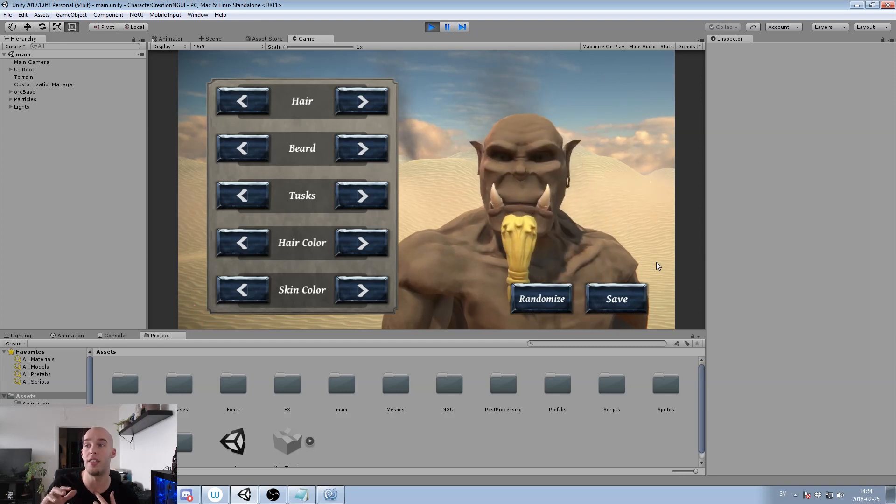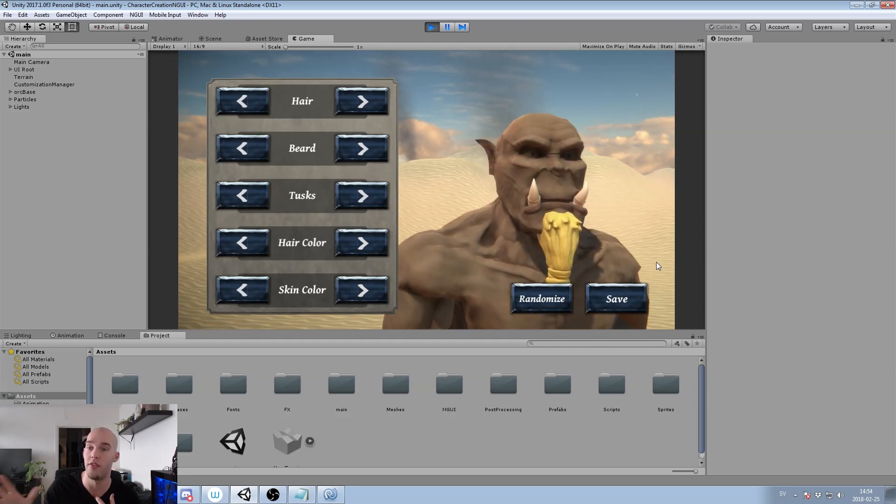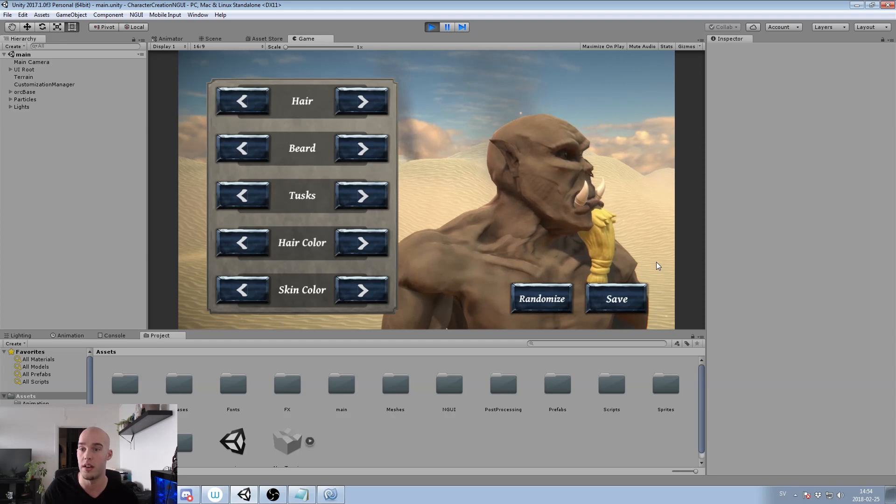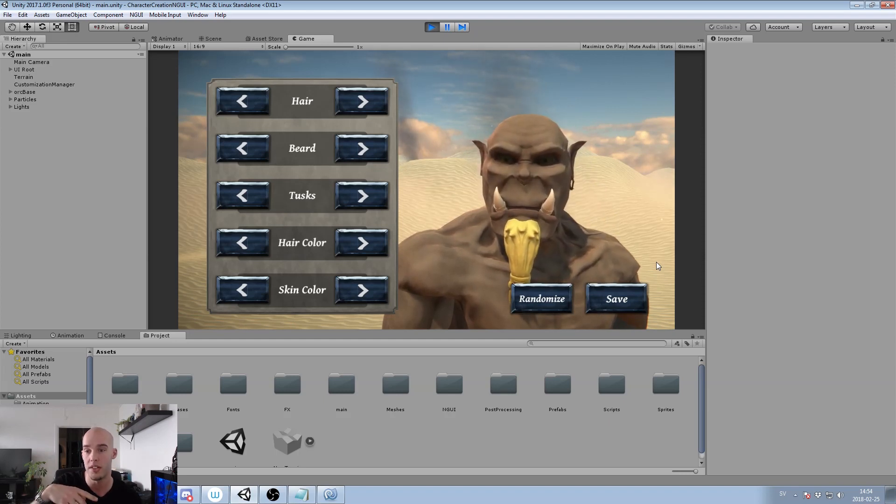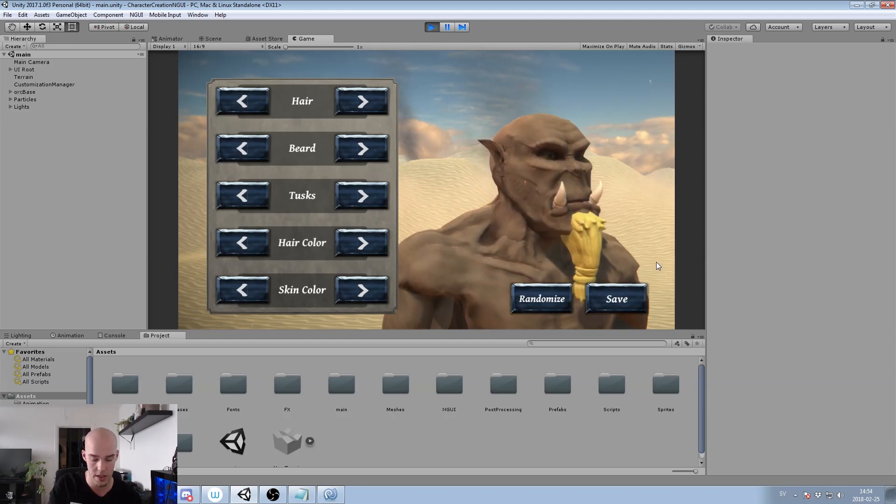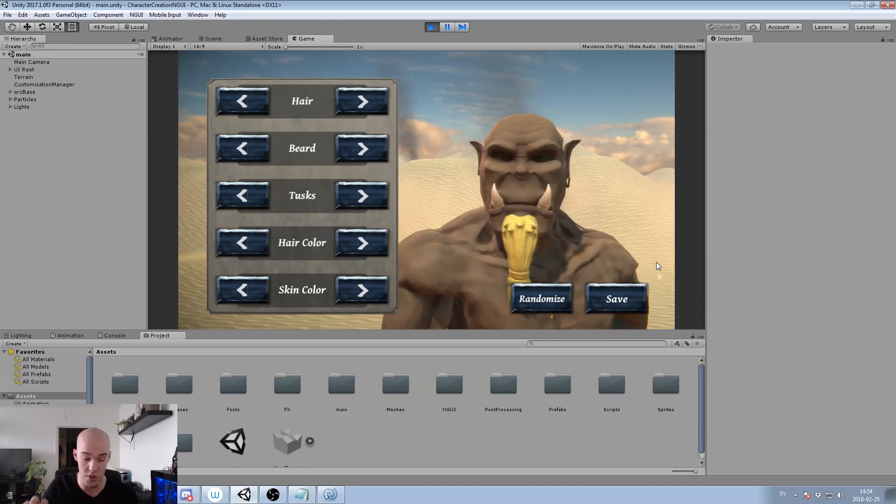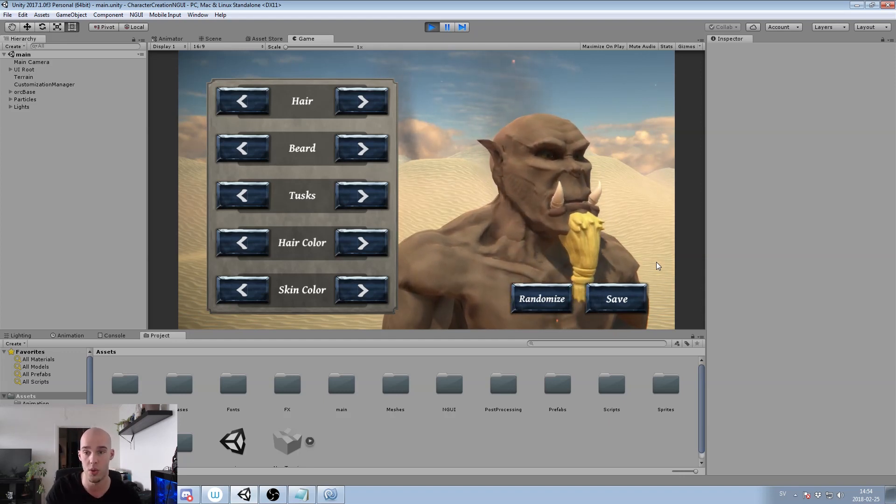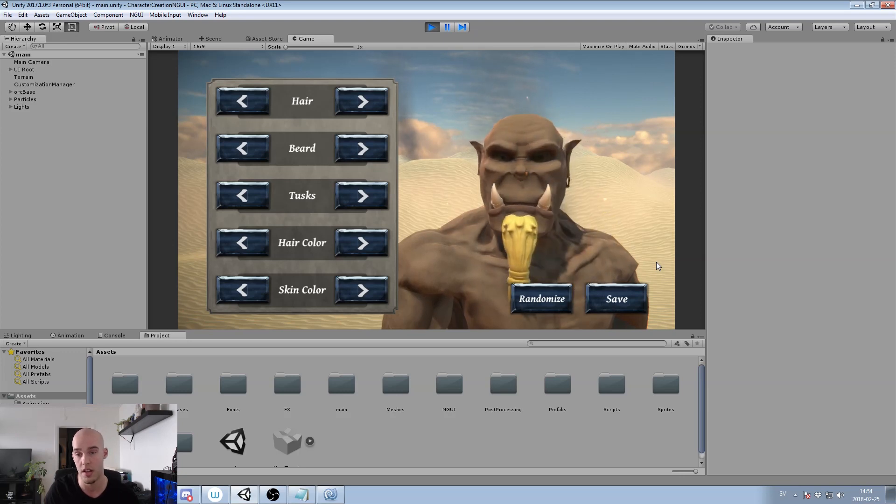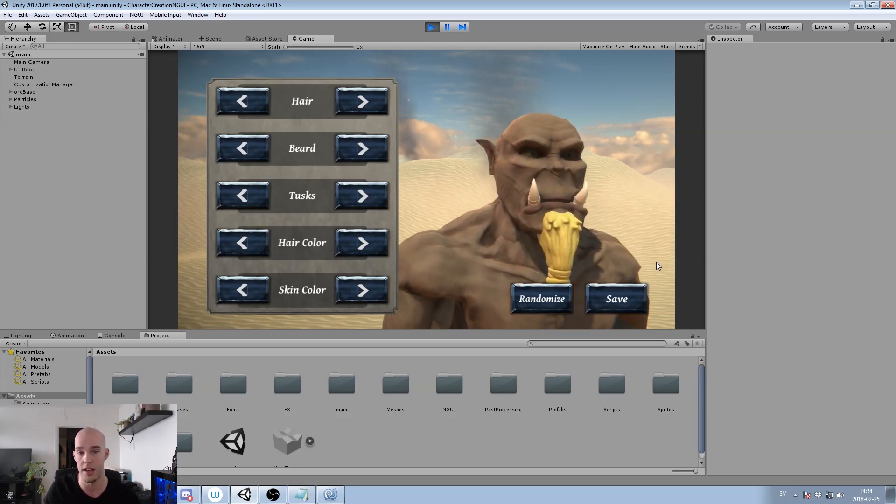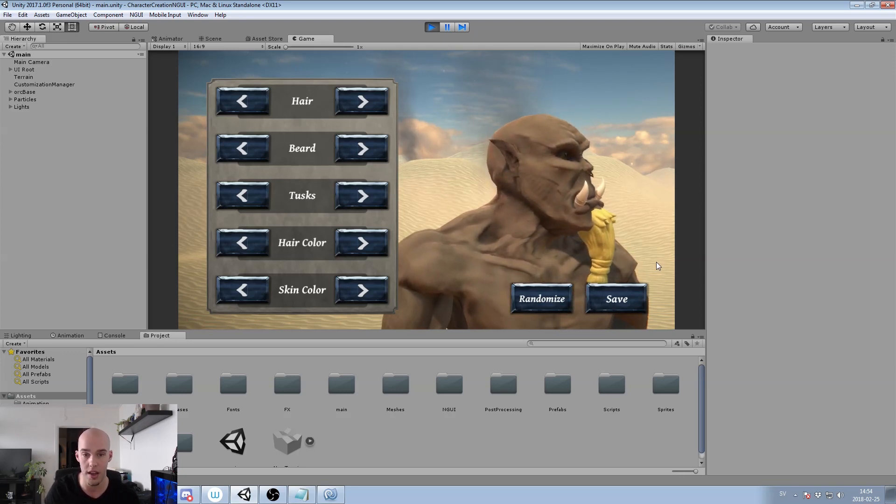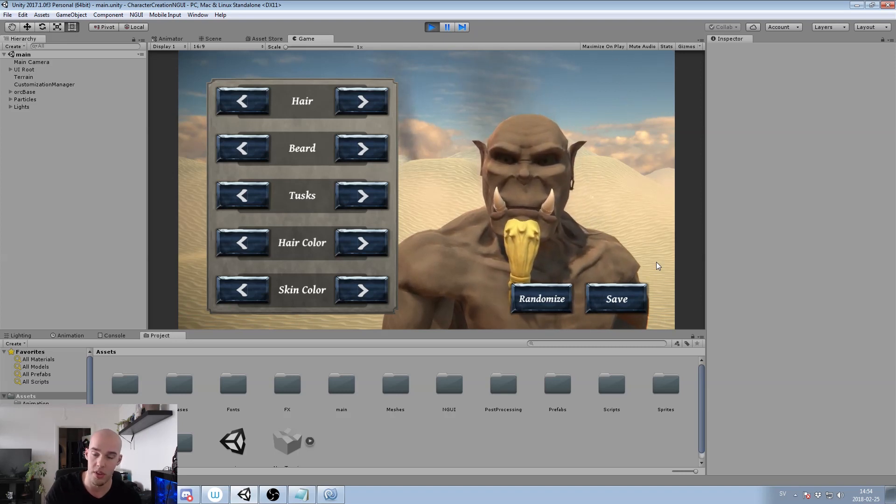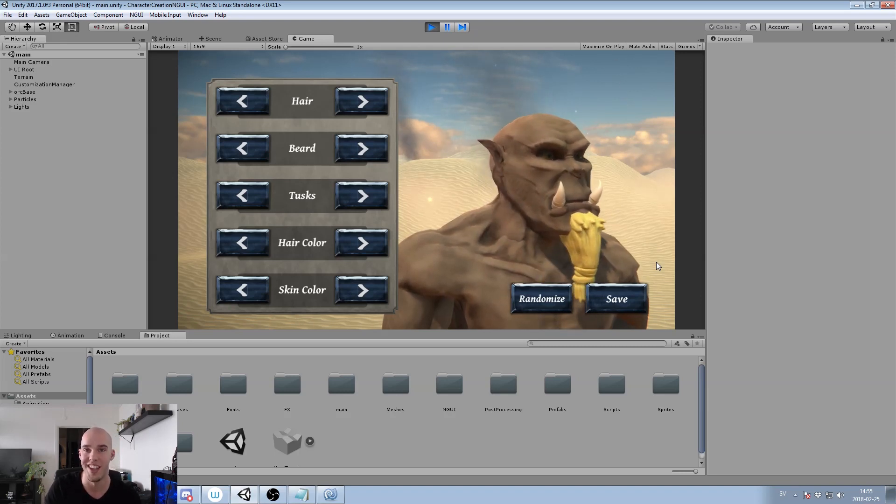But I think that if you don't have NGUI, you can still follow this tutorial and you can skip to part three. Basically, part one is introduction. Part two will be setting up the UI. Part three will be the actual coding and creating the functions. So if you don't feel like setting up the UI in NGUI or whatever, you can just skip to part three and hopefully it will make sense.